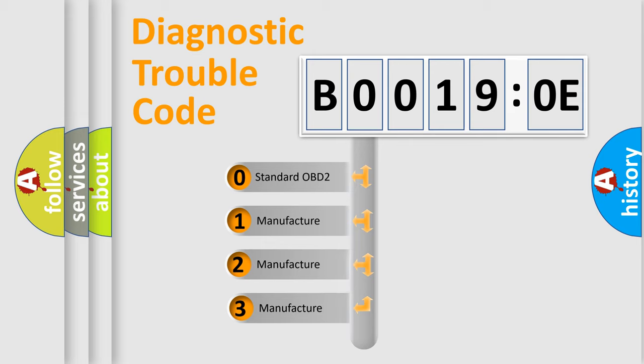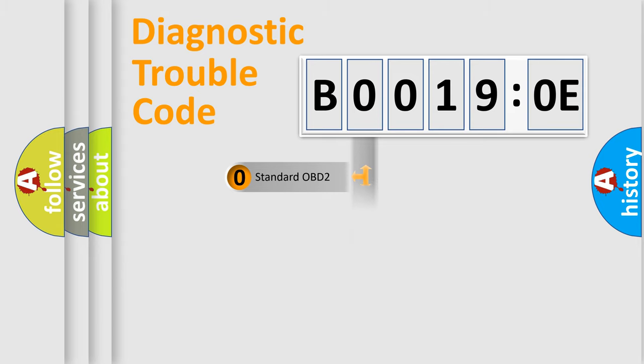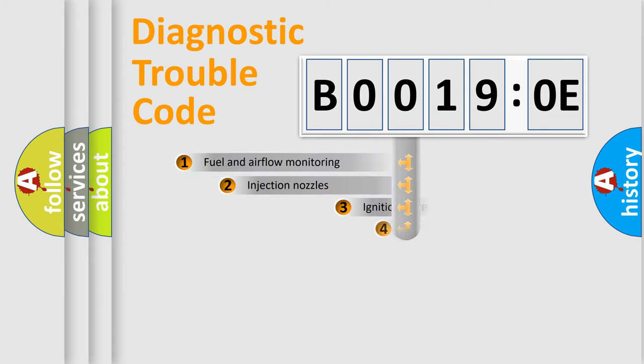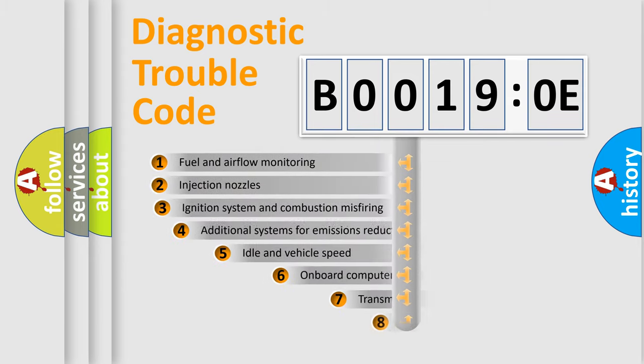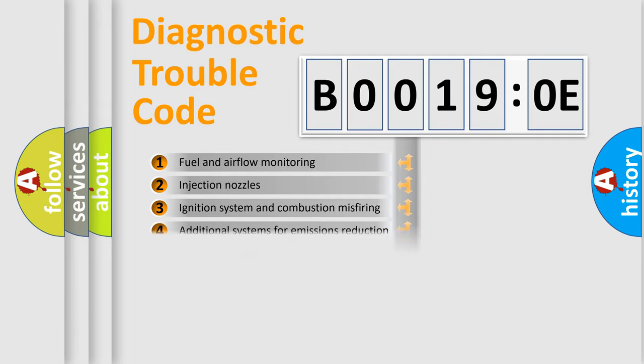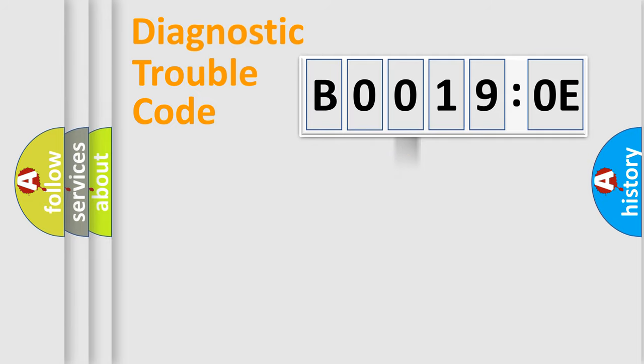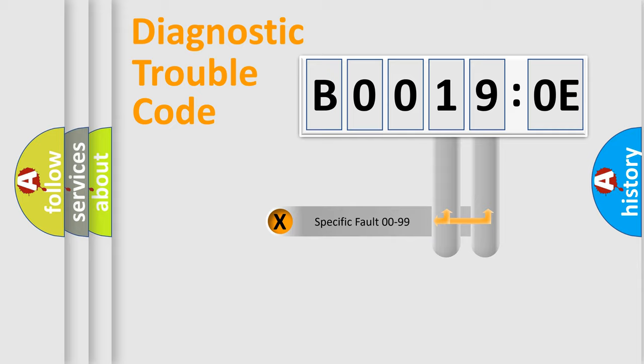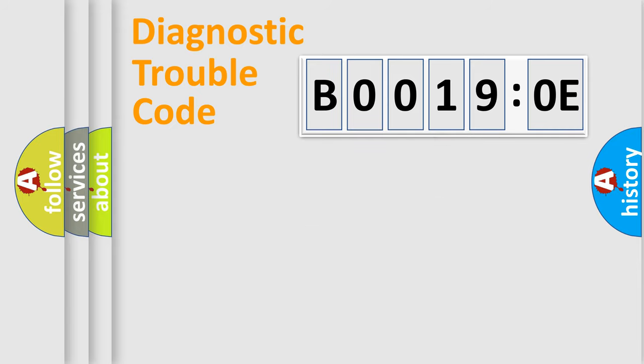If the second character is expressed as zero, it is a standardized error. In the case of numbers 1, 2, or 3, it is a more specific expression of the car-specific error. The third character specifies a subset of errors. The distribution shown is valid only for the standardized DTC code. Only the last two characters define the specific fault of the group.